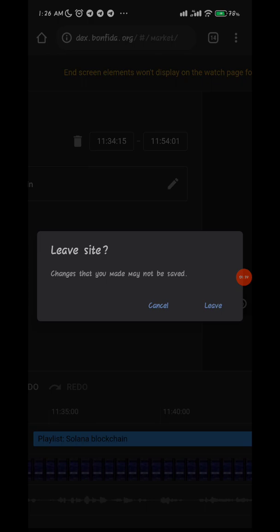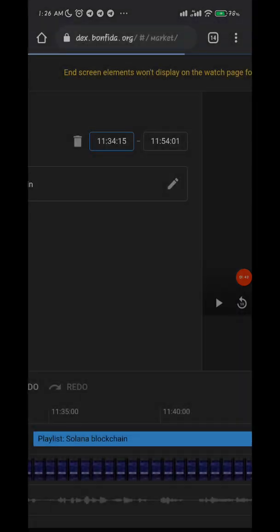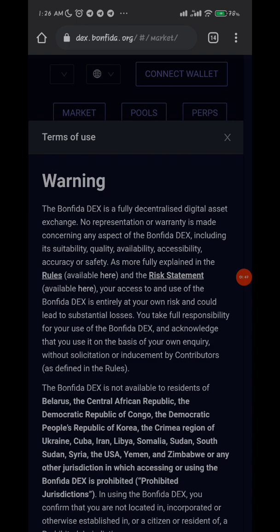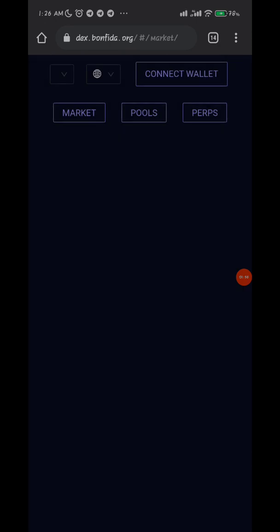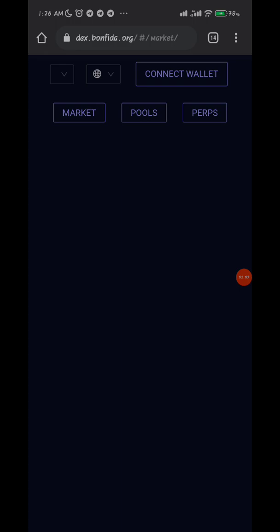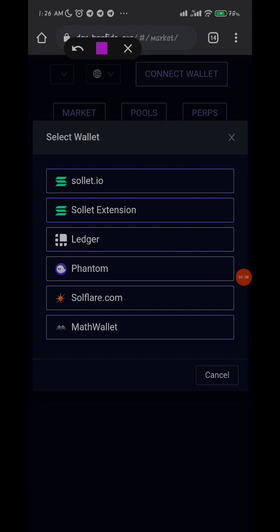You have to place it on the browser that you're using for your Solana wallet. I have my Solana wallet on Chrome, that's why I'm pasting here - because it will automatically ask you to connect your wallet. So you click OK. Here you can see 'Connect Wallet'. You are connecting solet.io.